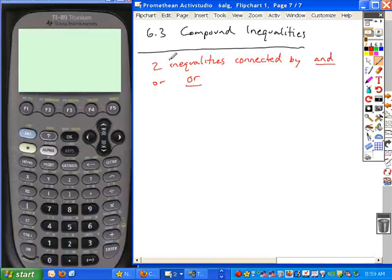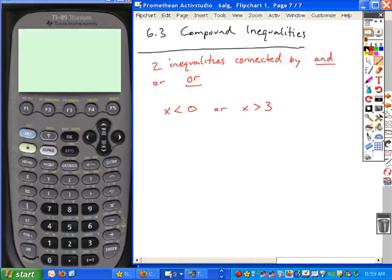A compound inequality is an interval set that has two inequalities connected by either an 'and' or an 'or.' I'm going to show you the interval notation form as well, because that's the way you're going to be entering your answers. Just very basically, if I give you the set: X is less than zero or X is greater than three — this is an example of a compound inequality.